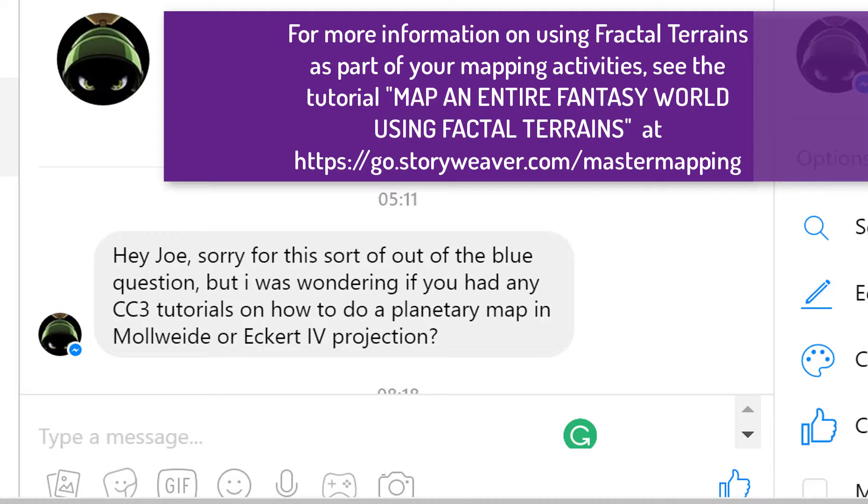Hey, g'day everyone, it's Joe here again and I got a great little question from Steven Jacobs just today. And he was asking, how do you create a planetary map in a particular projection style using Campaign Cartographer?